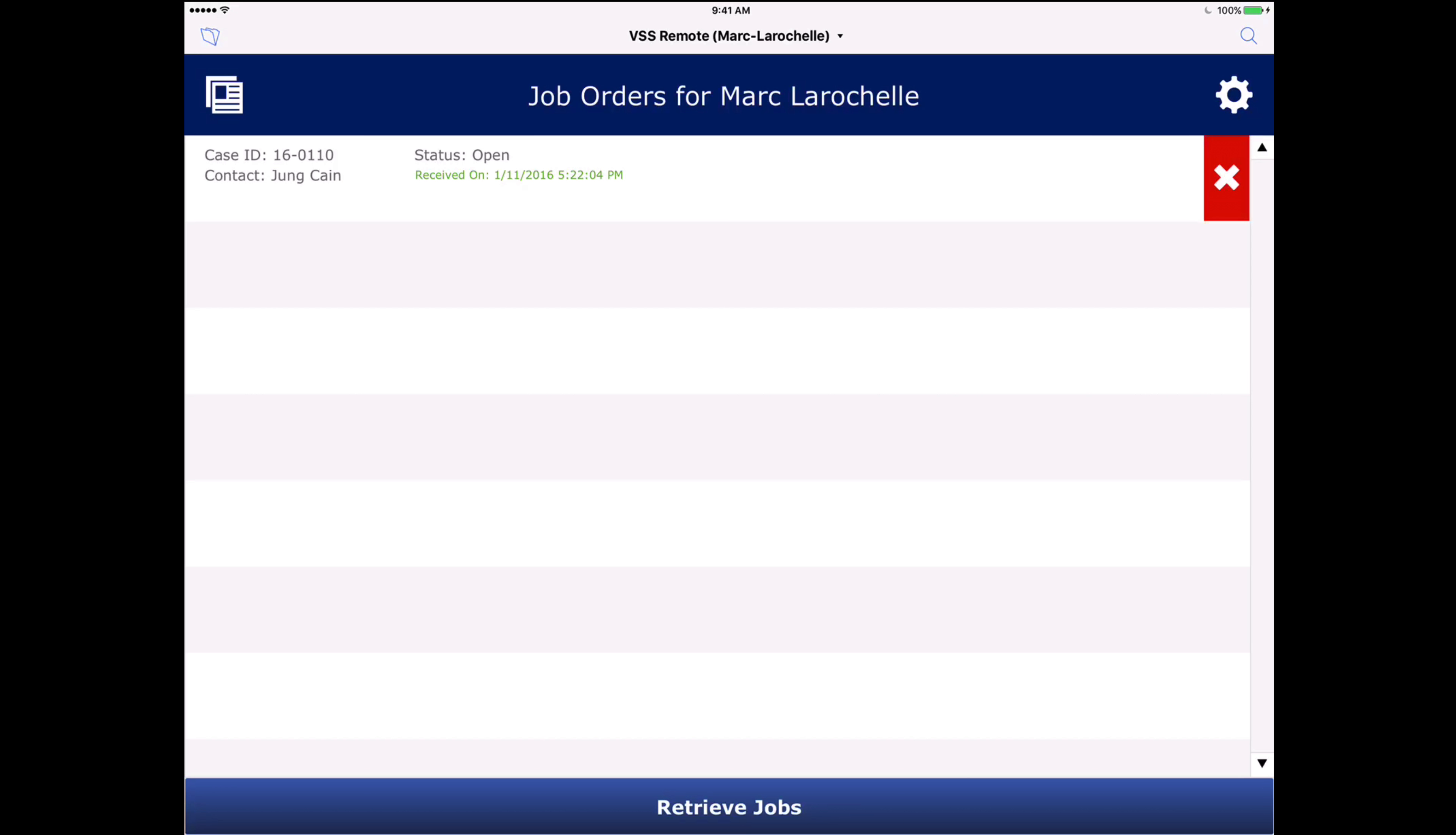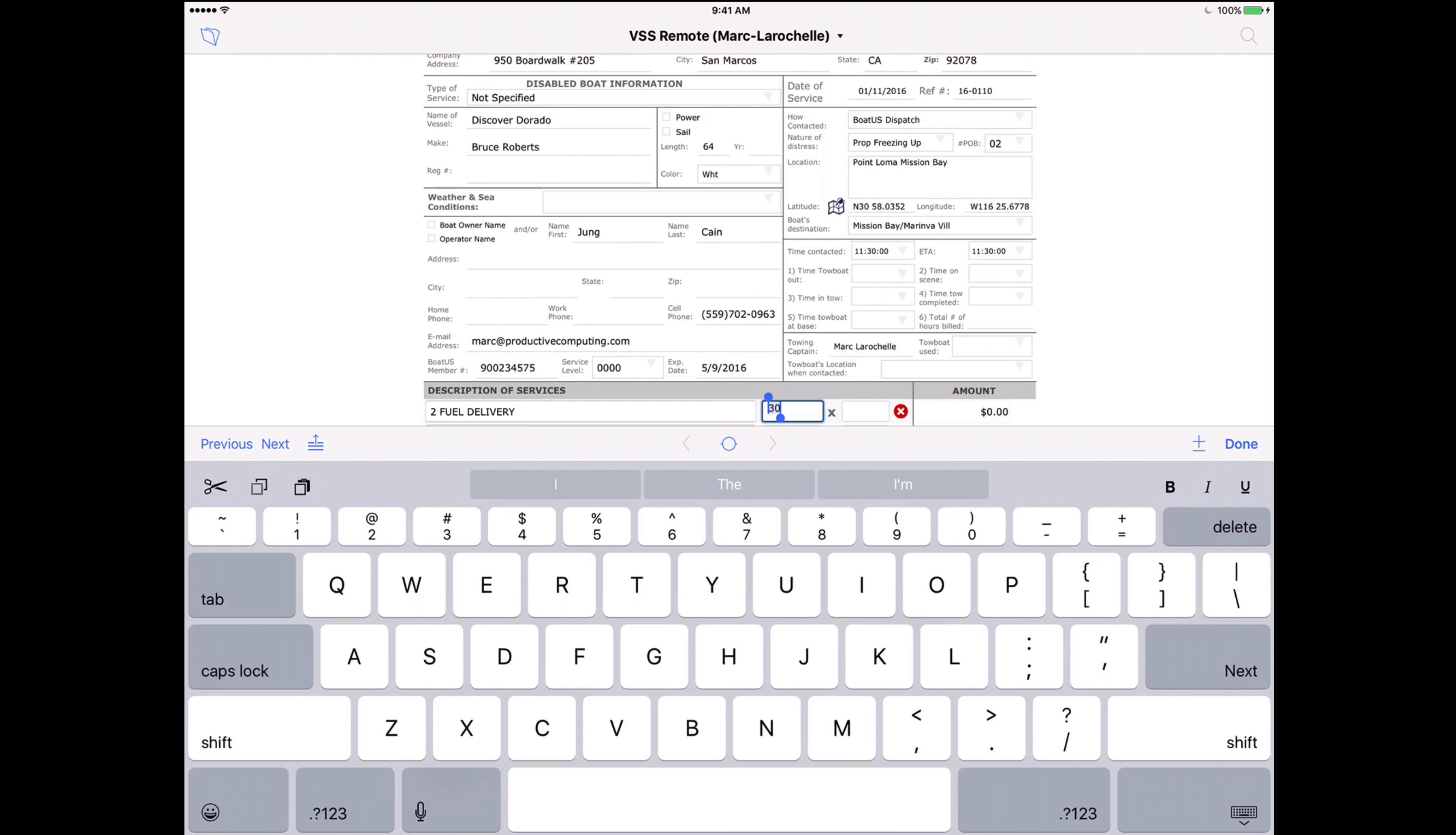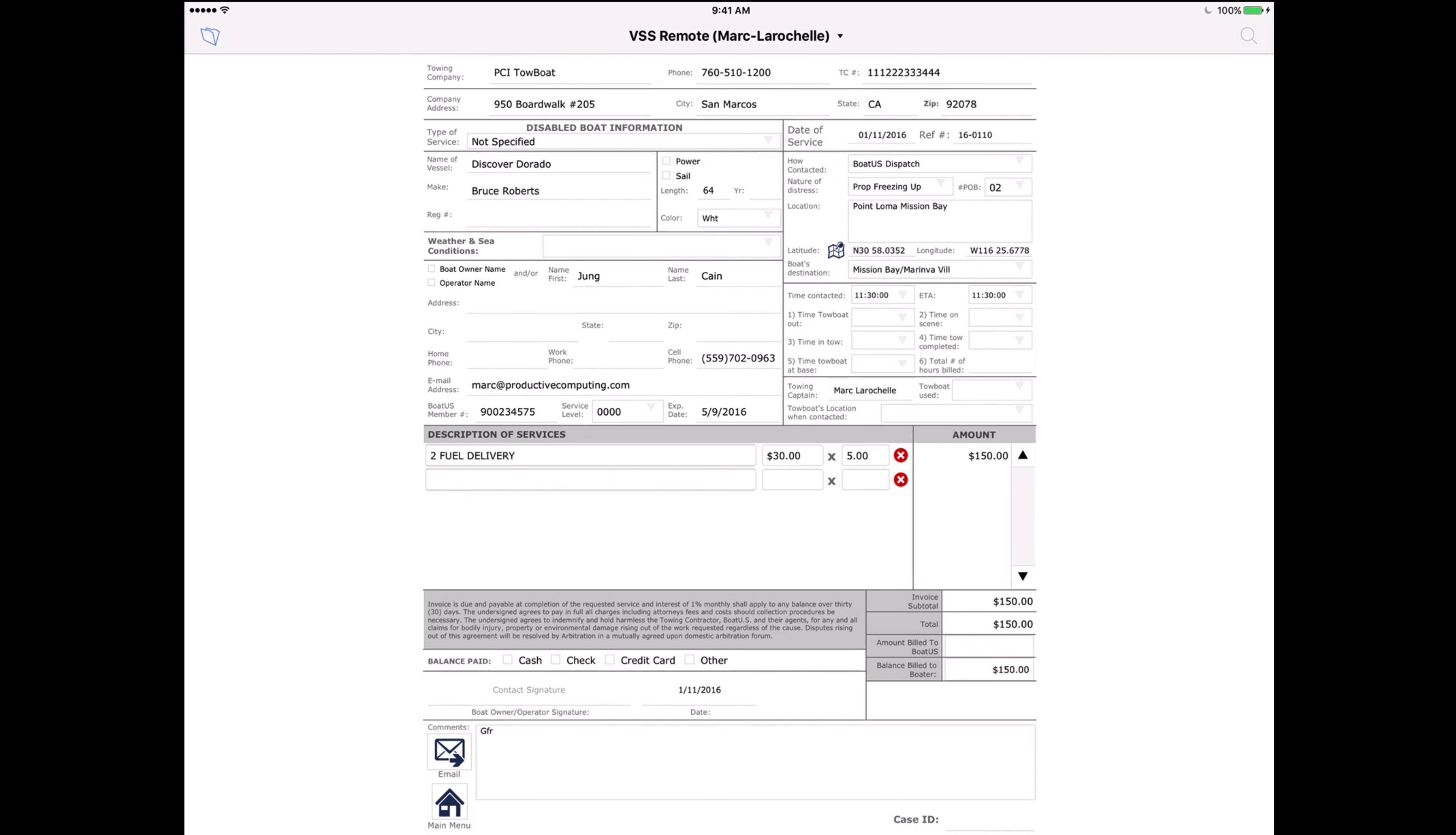So let's go ahead and take a look at the job that we were just looking at. You can see the details here and then I can start filling in the description of services. So in this case let me go ahead and put some fuel delivery. Put a quantity of five. You can see that totals up there.